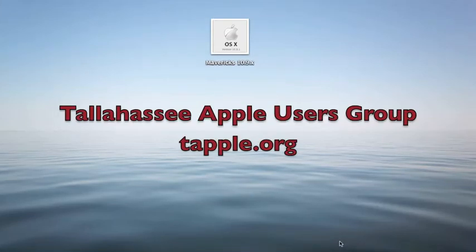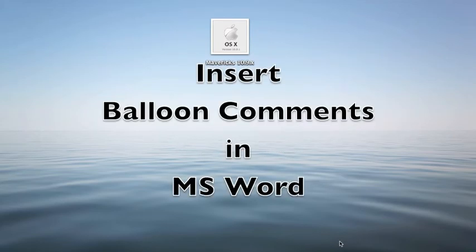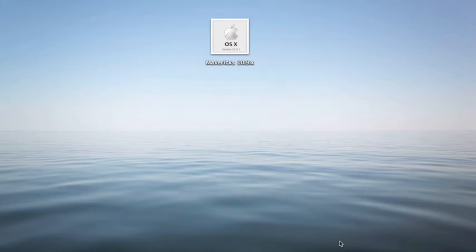This is a tutorial created for the Tallahassee Apple Users Group. Have you ever received a document that you had to edit or review and you wanted to make comments while you're making changes to the document? Well here's one way to do it using Microsoft Word.